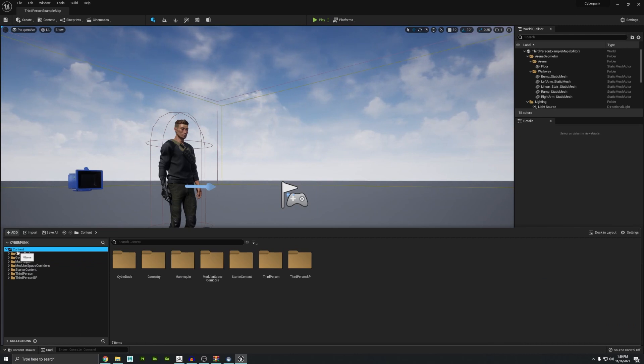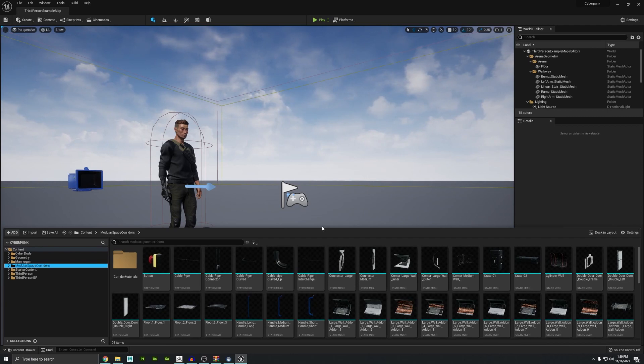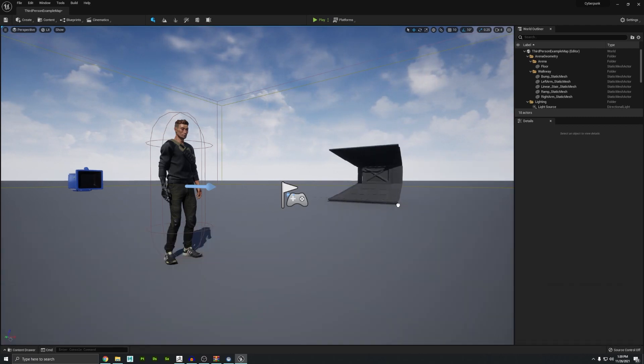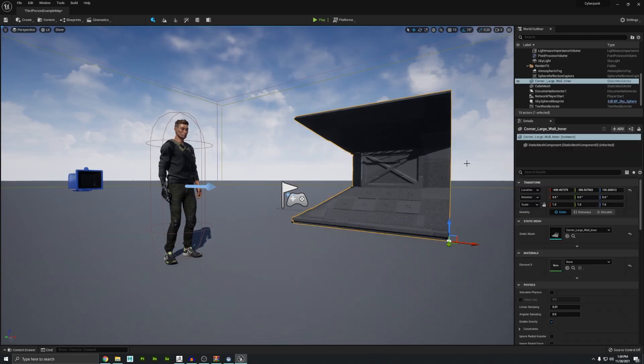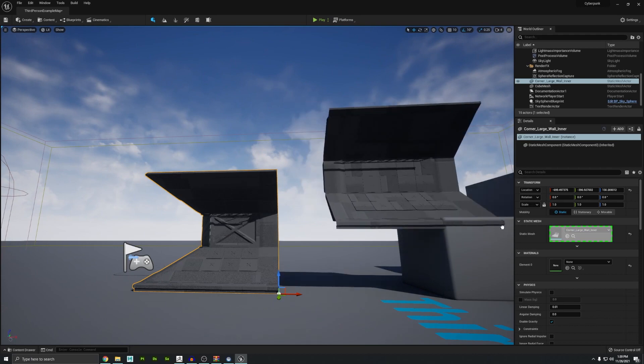So if we look here into the content folder inside of Unreal, there's now a modular space corridors folder. Again, we didn't even have to restart the program. There's all the assets we were just talking about. And these should just be plug and play. I just drag and drop it into the scene. All the materials work. It all looks great. All the collision stuff we were talking about. It all just works.